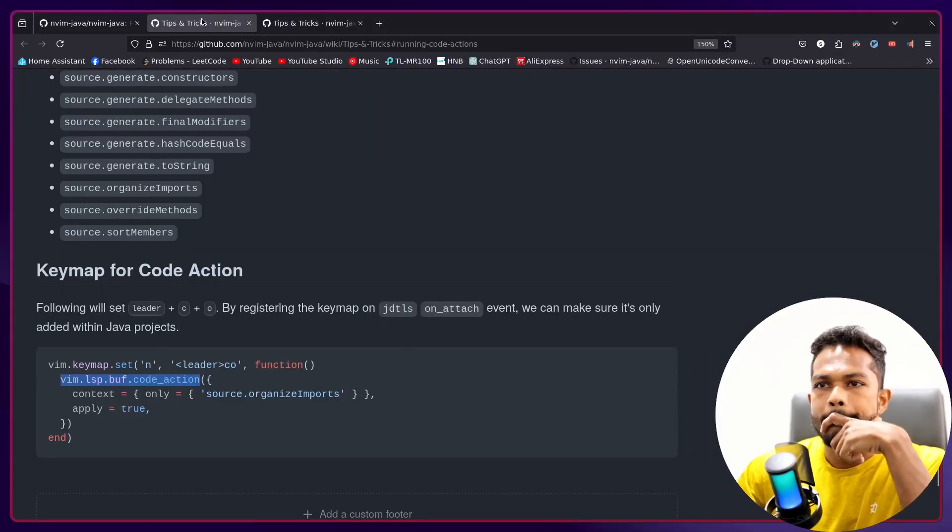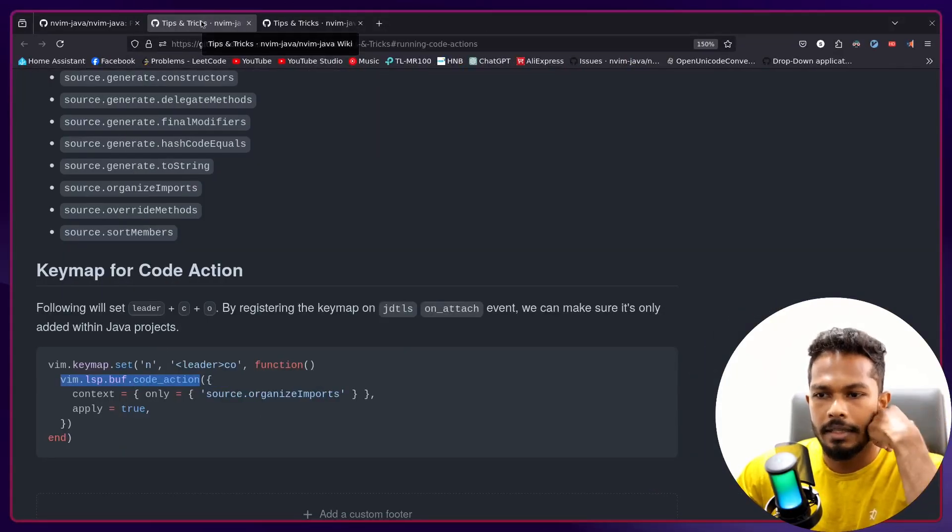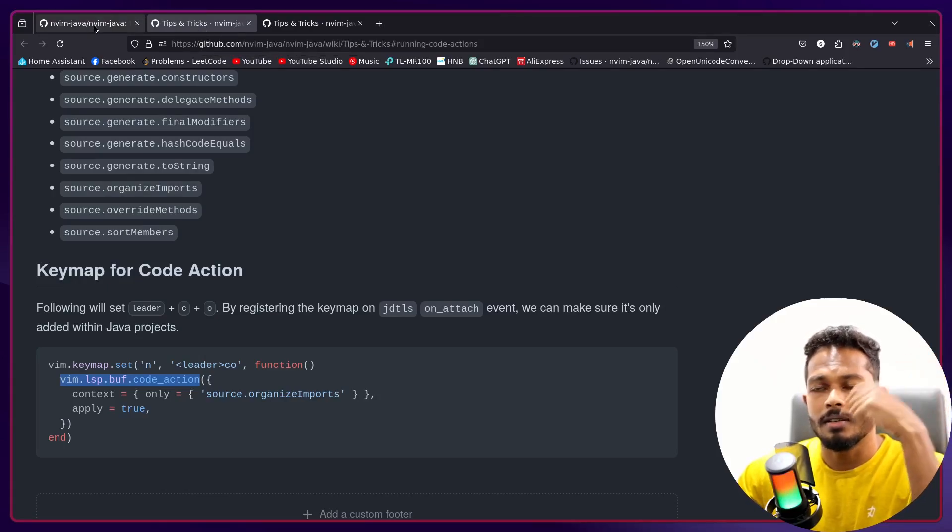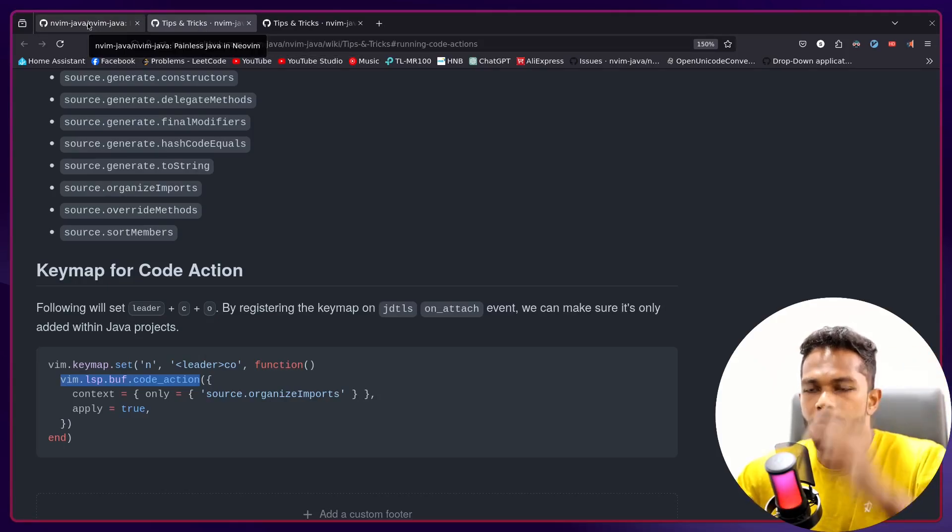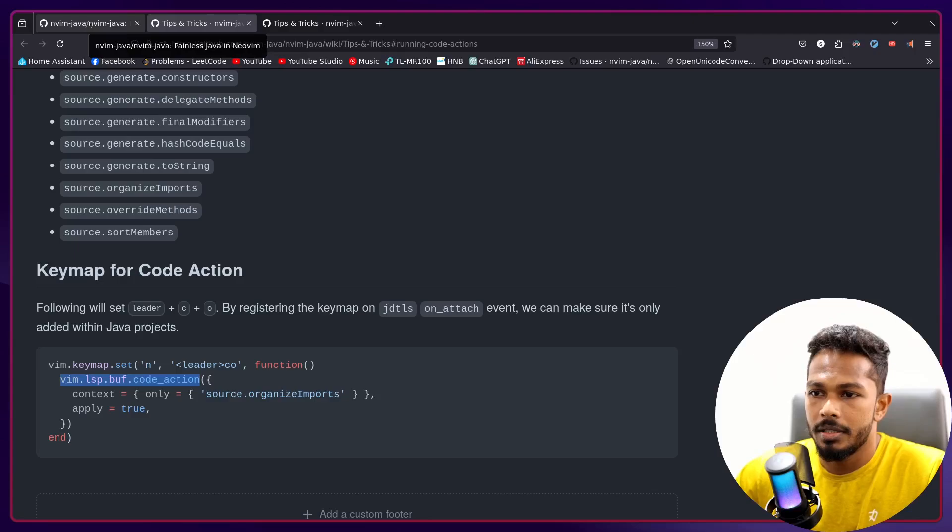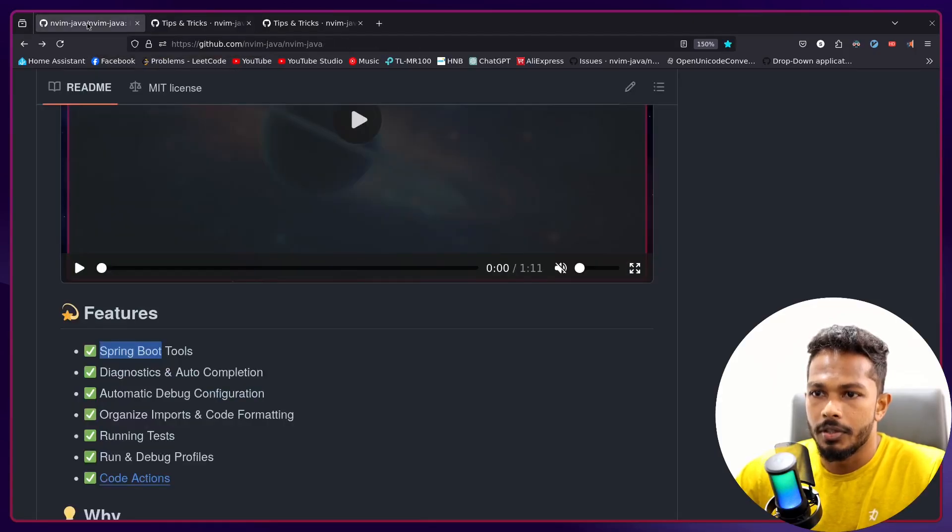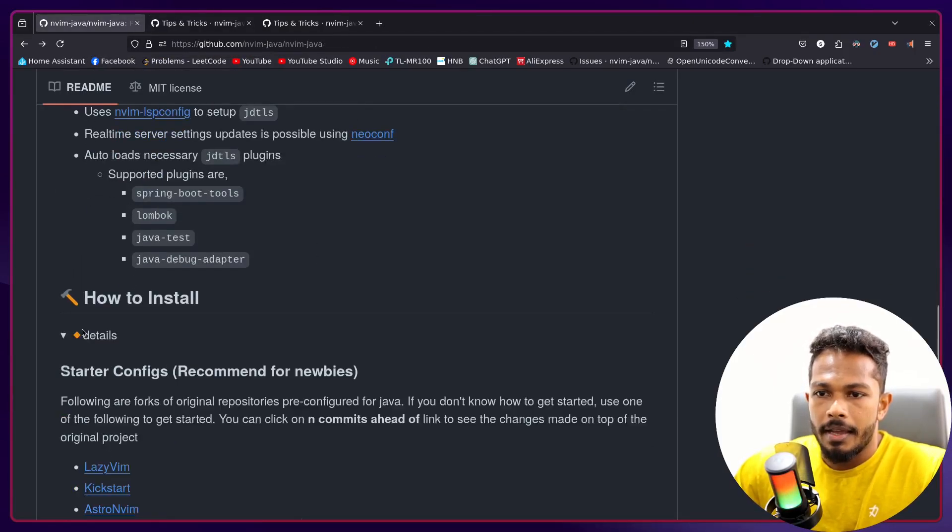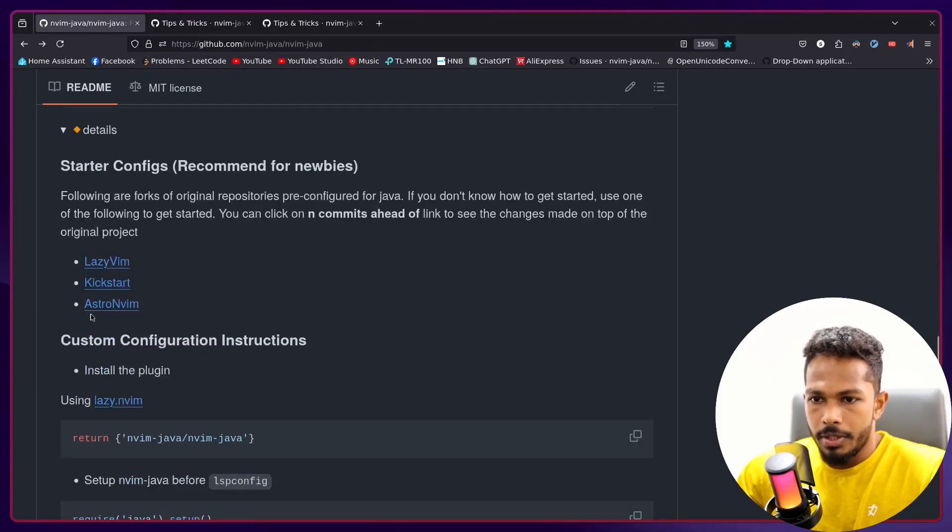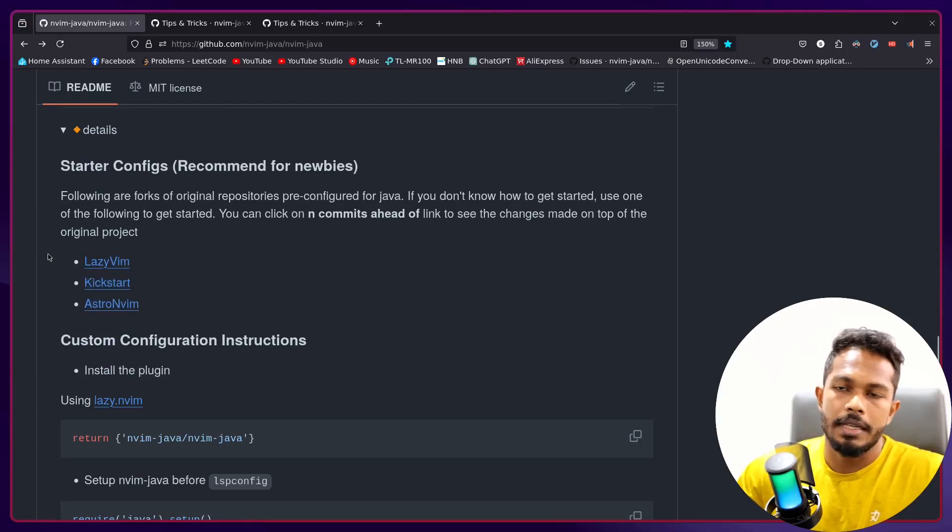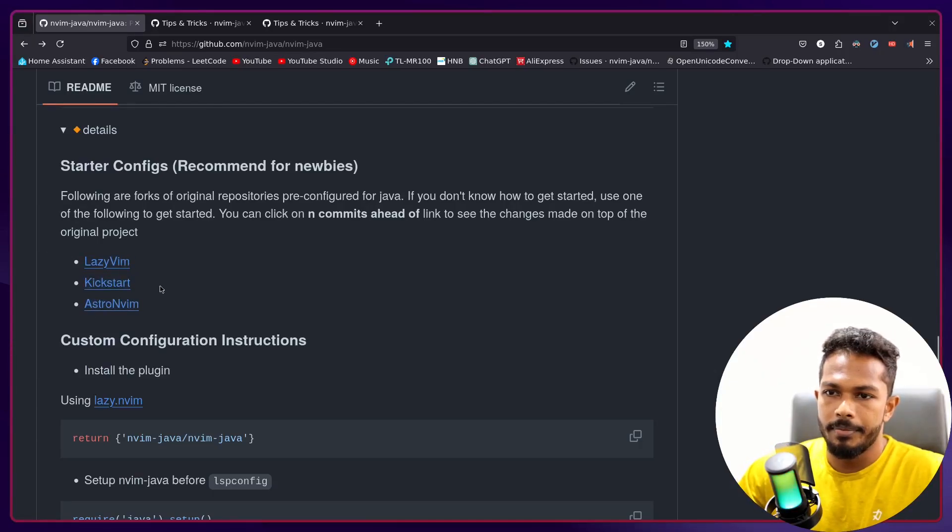We have a bunch of very important code actions like toString generator. As you can see we have now toString. I recently added them and there are a few yet to be implemented, I'll work on that.